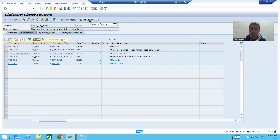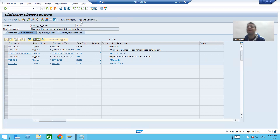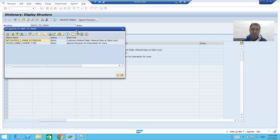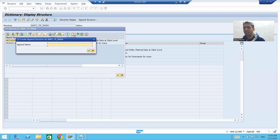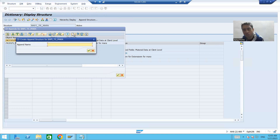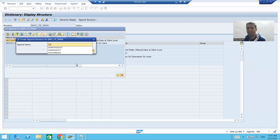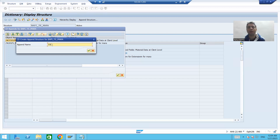In SAP tables or structures, whenever you want to add your own columns or fields, always use append structure because append always appends at the last. I will simply click on append structure and then click the create button. SAP provides naming conventions we should all follow. Whenever you create an append structure for SAP tables or structures, always start the name with Z or A.